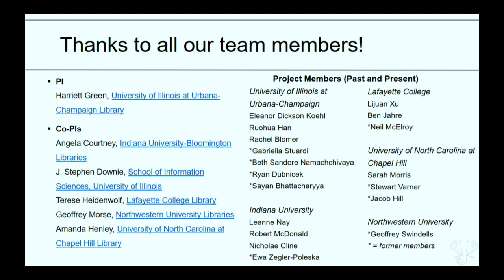First and foremost, we want to thank the team that put this workshop together. It certainly isn't just me, Eleanor, or Amanda, but a whole cohort of people. The co-PIs are Angela Courtney from Indiana, Steven Downey from the School of Information Sciences at Illinois, Therese Heidenwell from Lafayette College, Jeff Morse from Northwestern, and Amanda from North Carolina. This highlights that we're not just coming from a research library perspective — there's a nice array of types of libraries represented in creating this workshop curriculum.